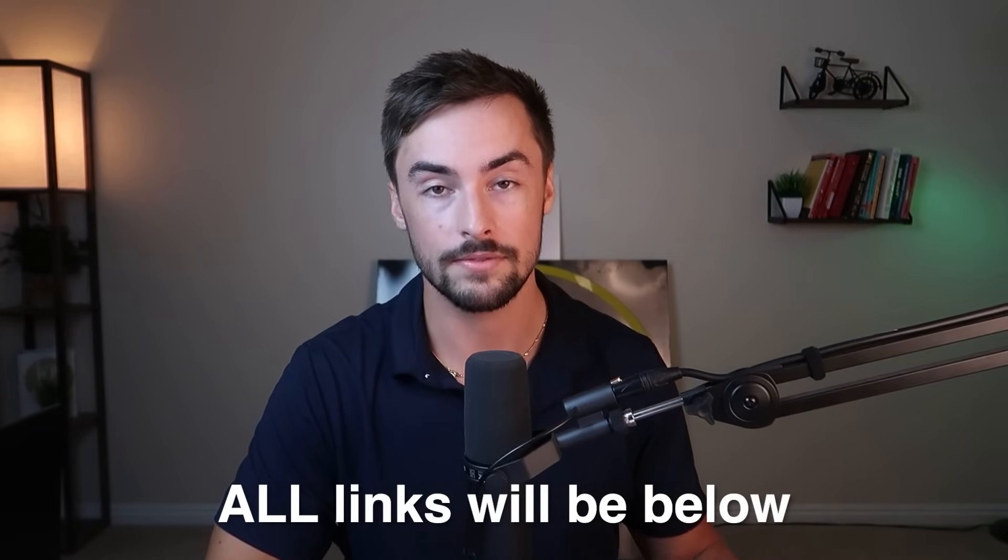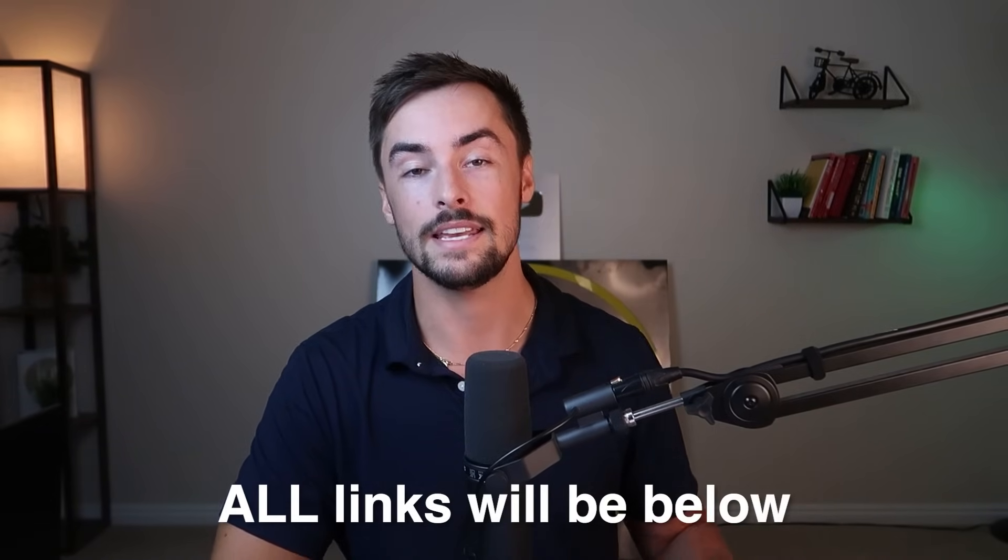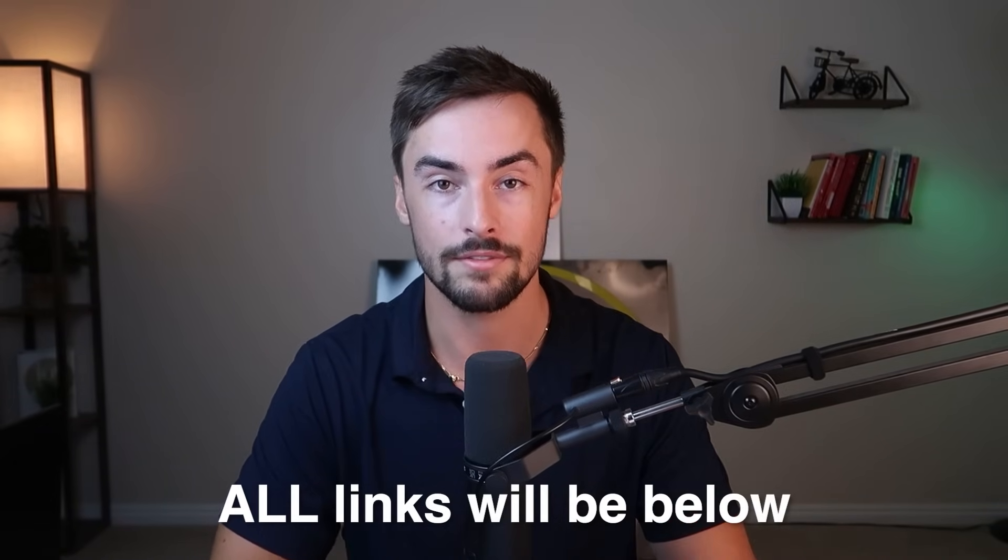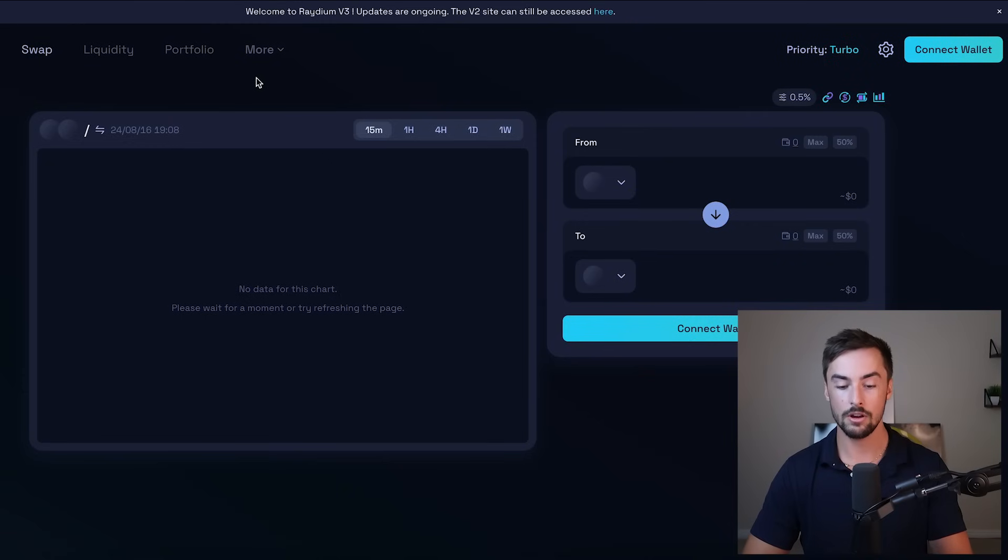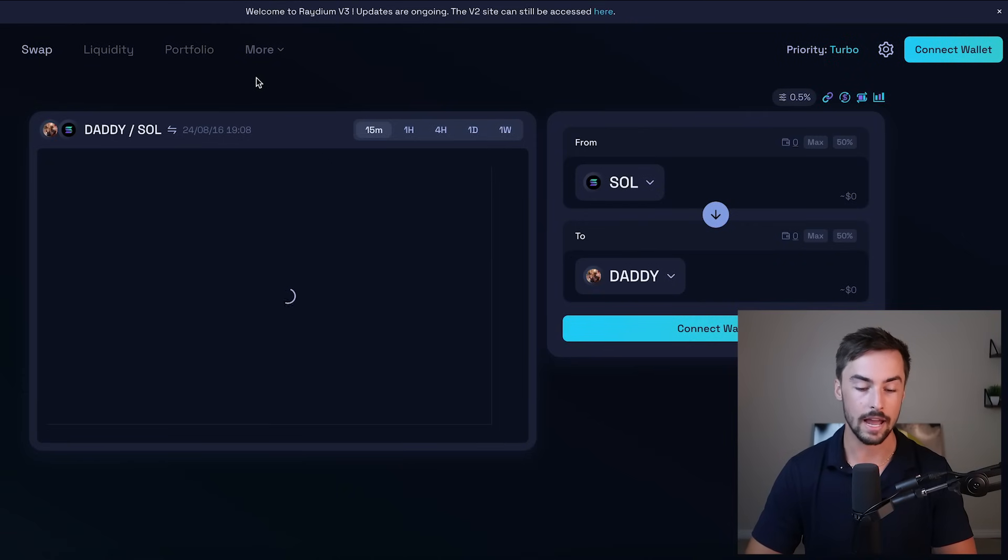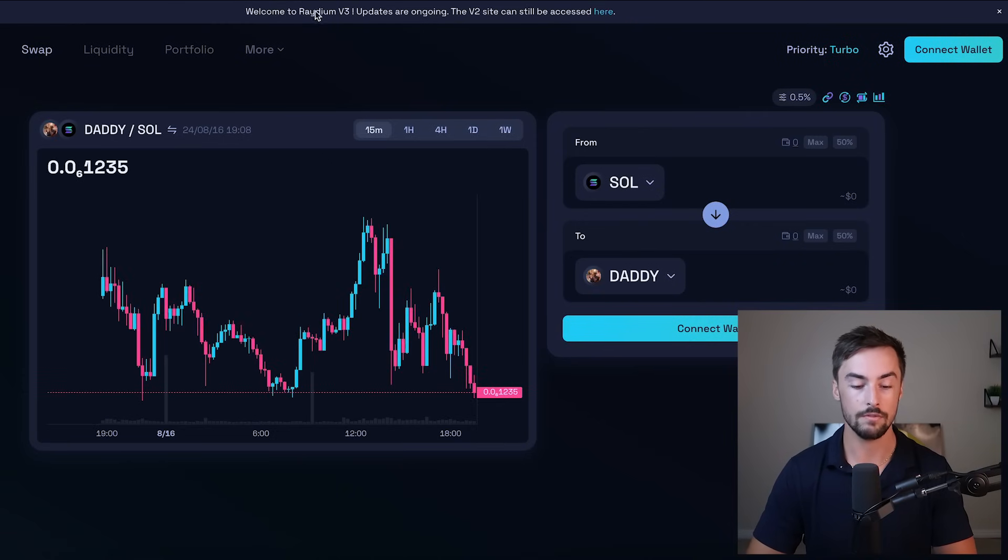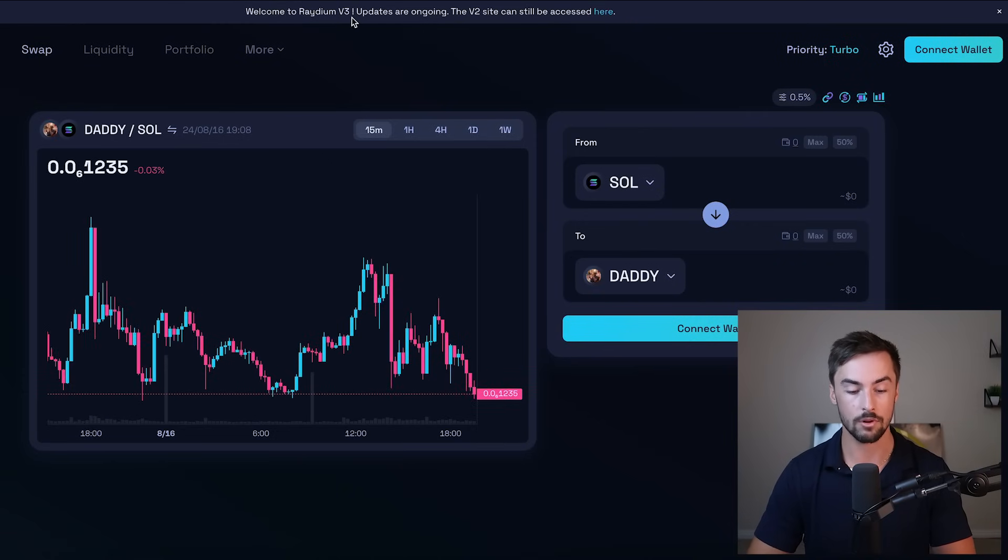By the way, I'll have all of these important links in the description of this video to make it nice and easy for you all to follow. All right, we are here on radium.io. This is our new V3 platform. You can see right here, welcome to V3.